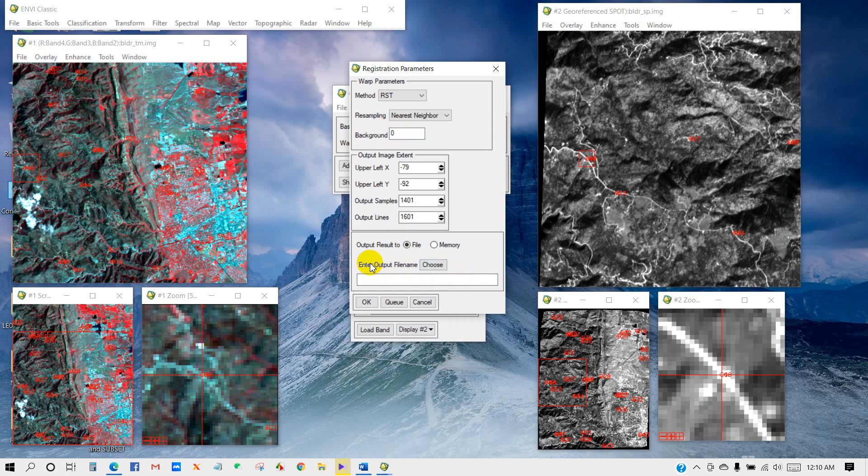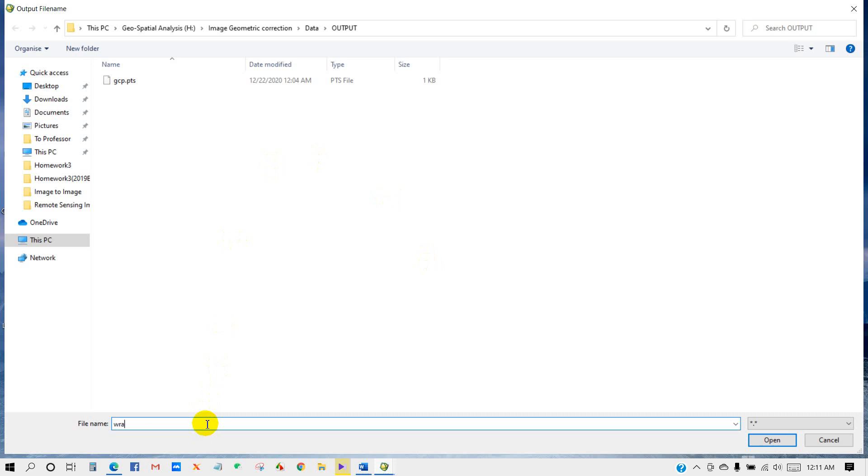Select the folder where you want to save your output. I am giving it a name: Wrapped TM Image. Then click Open. OK.